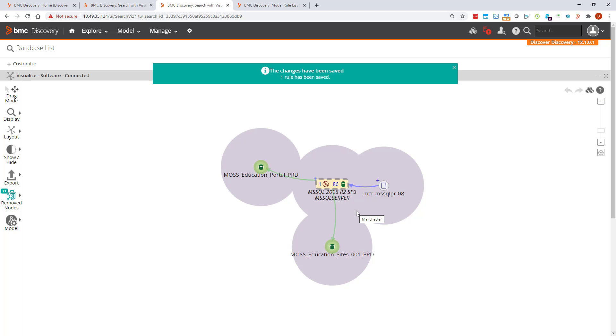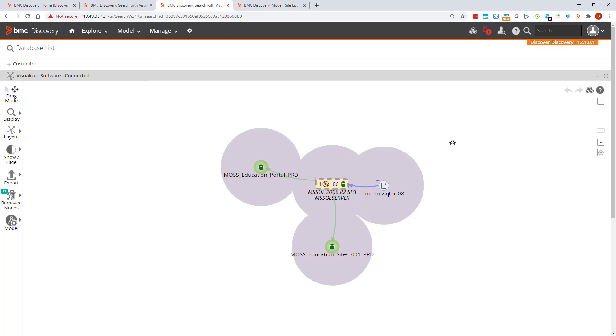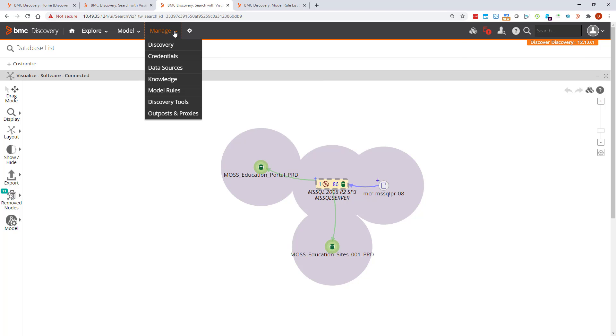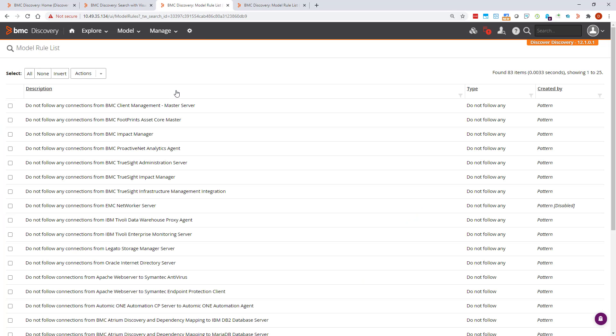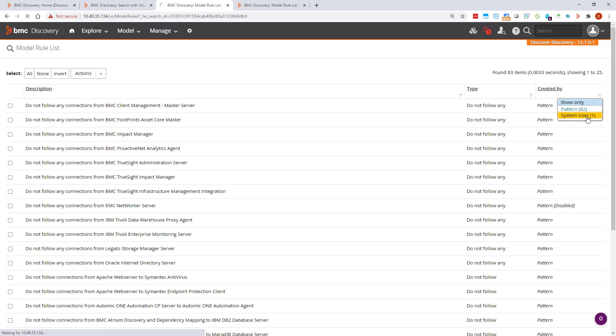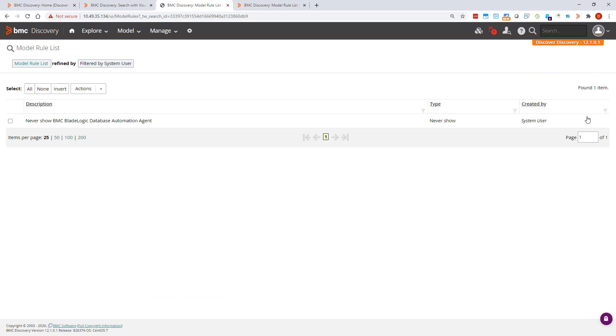I did say that there was no undo, but you can delete the rule. I'll now delete this one. Go to manage, model rules, and look for the rule. I'm going to filter as I know I have only created one rule. There it is, so I'll delete it.